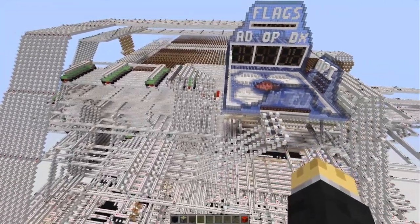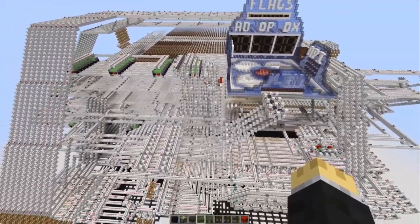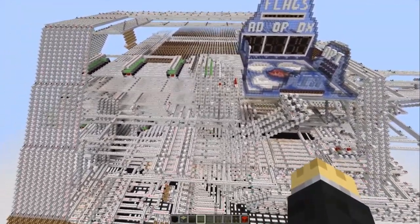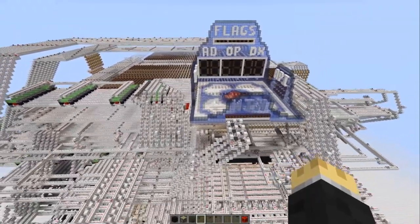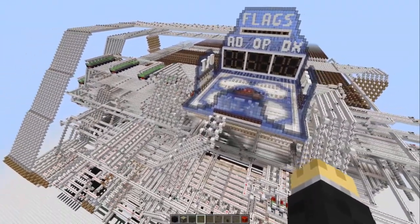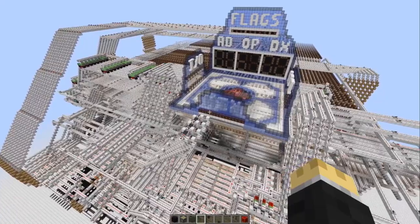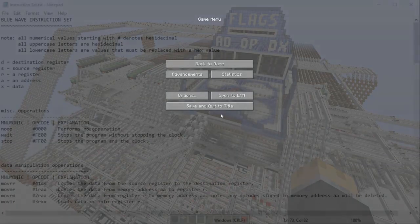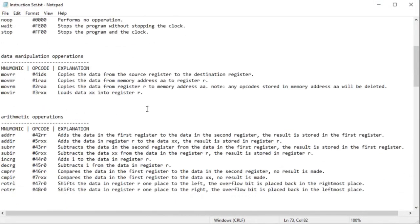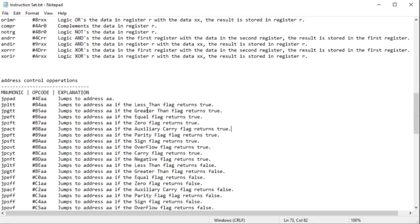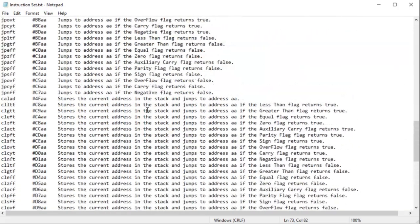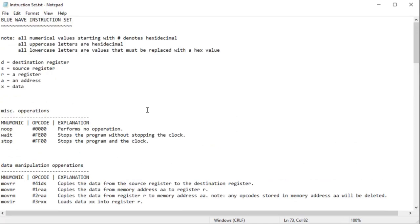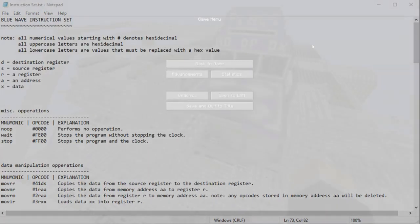That was hammered home fairly recently when I tried to look at something I did in the BlueWave model, and I realized I have absolutely no documentation. In fact, the only documentation I have is pretty much just the instruction set, which yes, it explains what the computer does, but it doesn't explain how the computer does it.